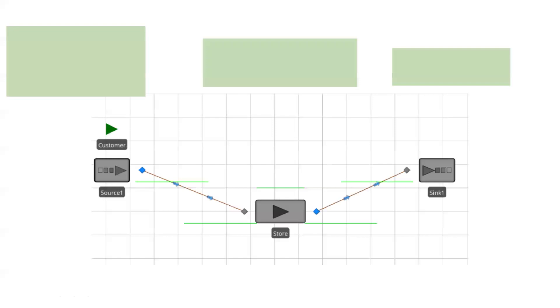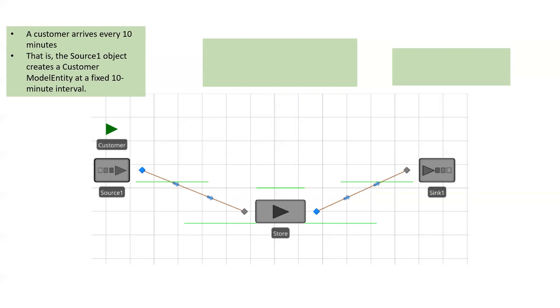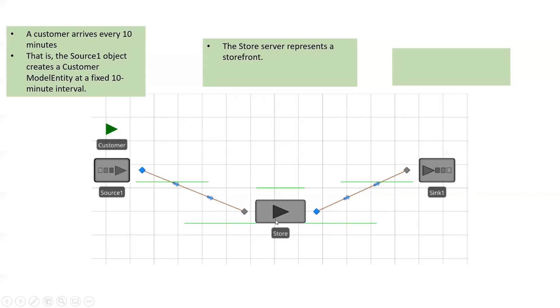I'll give you a case here. I have this simple model where a source creates a customer and let's say the customer arrives to the system every 10 minutes. So that is the source one object creates a customer model entity at a fixed 10 minute interval.